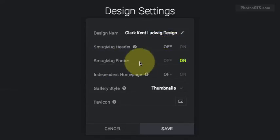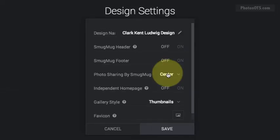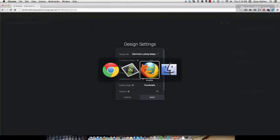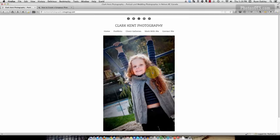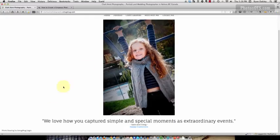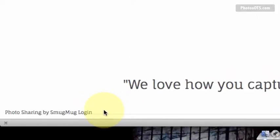The SmugMug footer, I'm going to turn that off as well, but SmugMug wants something on the site, so I'll show you what that looks like. Go to the live site, and at the very bottom you see in the bottom left-hand corner you've got Photo Sharing by SmugMug and a login link.